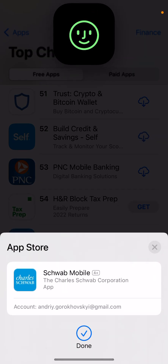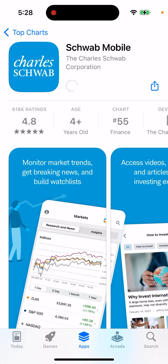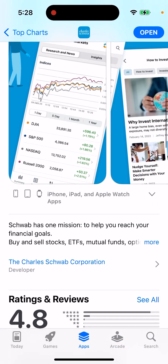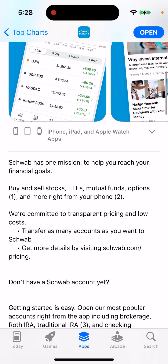Hello there. Just a super quick preview of the Schwab mobile app. It's quite a popular app, as you can see — 618 ratings. You can buy and sell stocks, ETFs, mutual funds, options, and more right from your phone. They're committed to transparent pricing and low cost. You can transfer as many accounts as you want to Schwab.